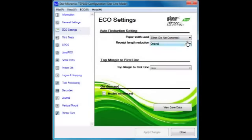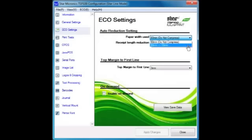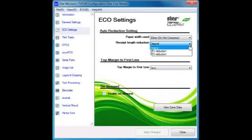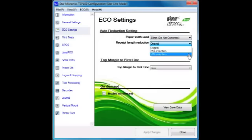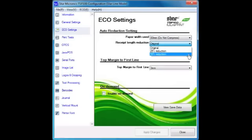Reduce the print width by selecting 58mm and compress the length of your printout by up to 50%. Using just one or both of these features will result in less wasted paper for your customers.